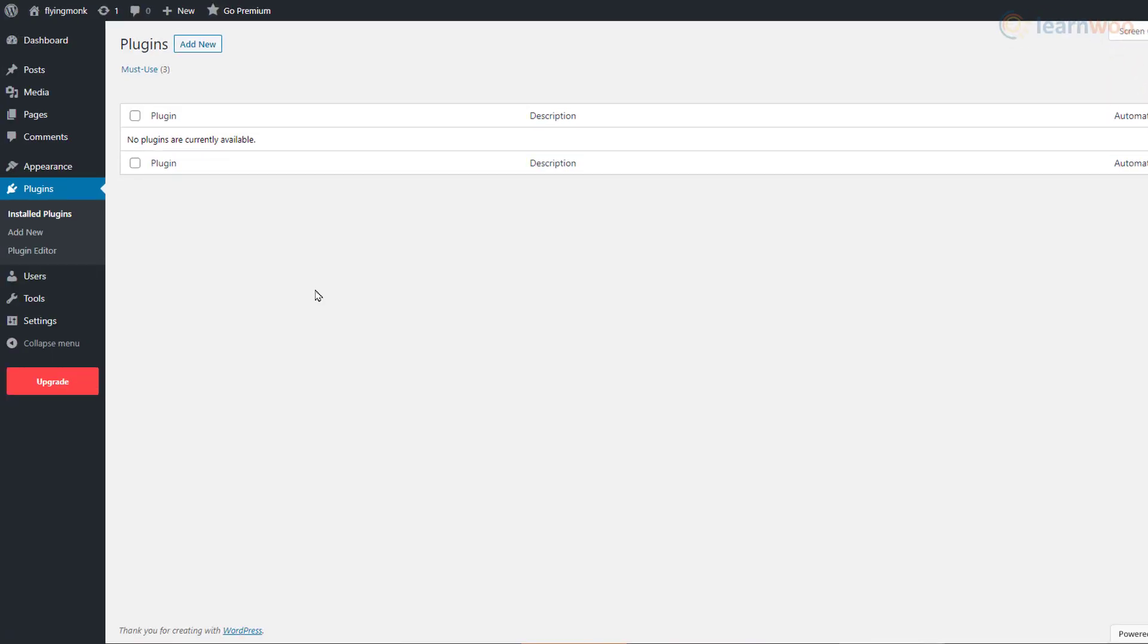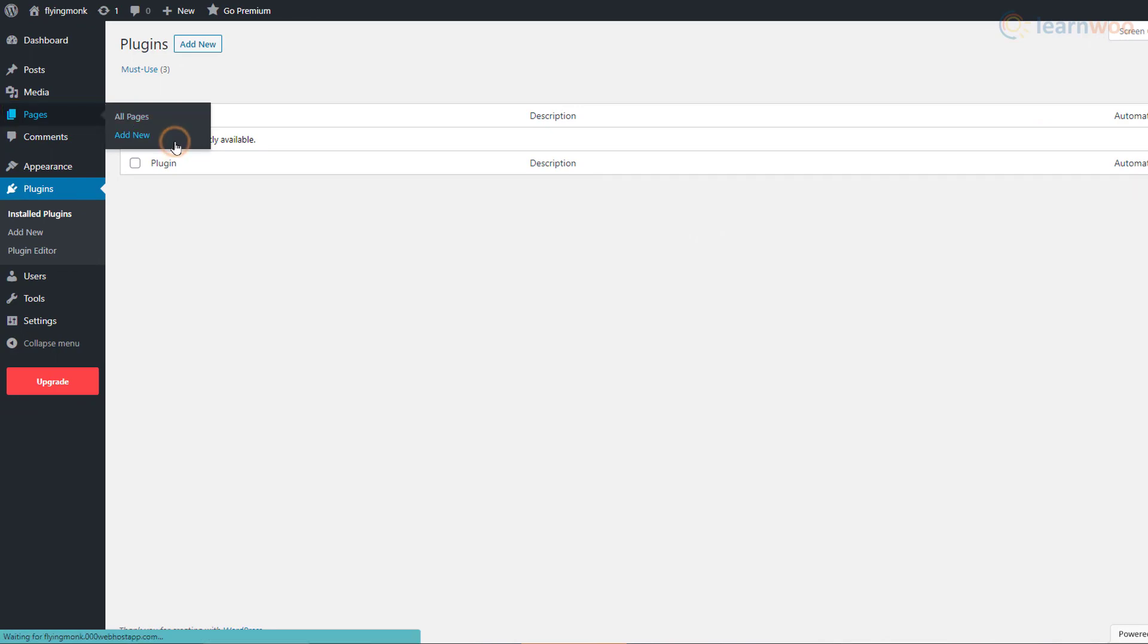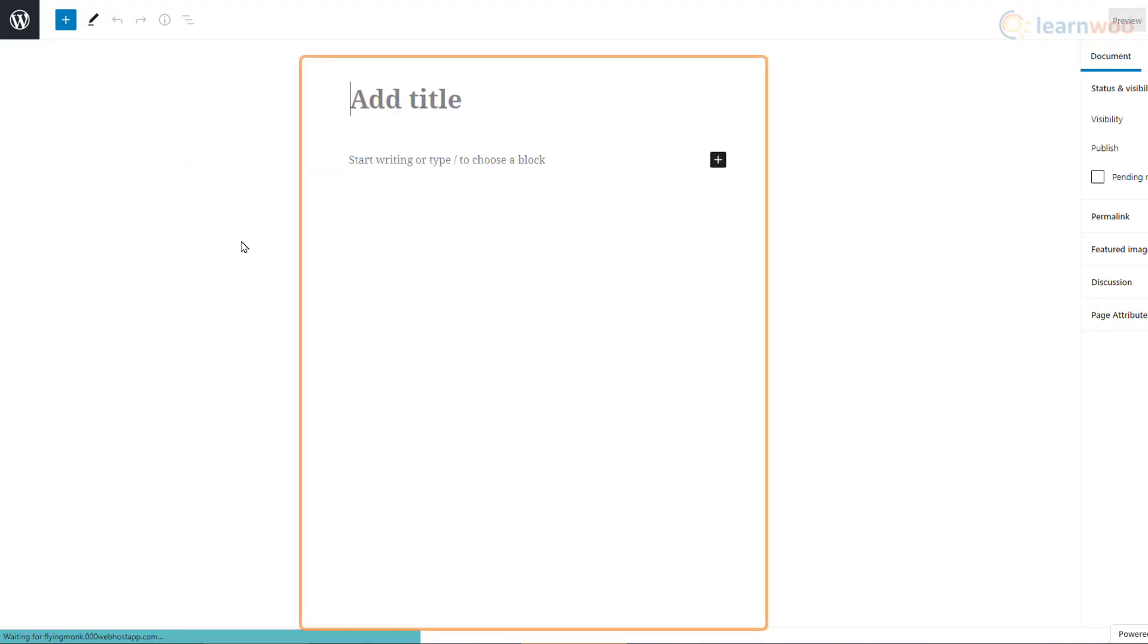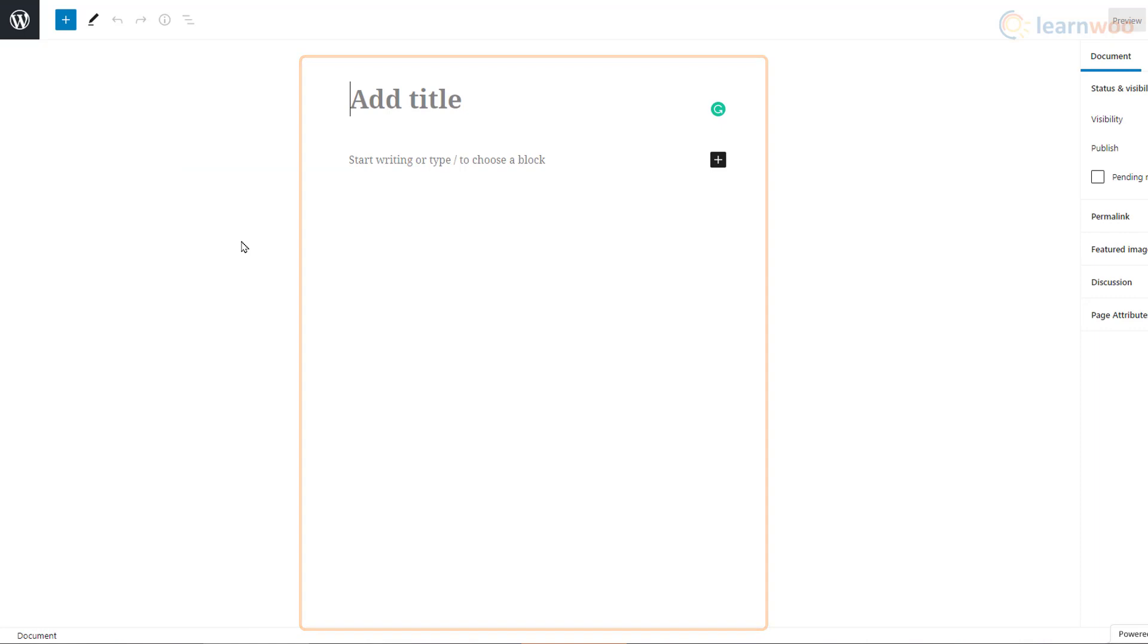Now to start building a page, you can hover over the Pages tab and click on Add New. This is the WordPress default block builder.